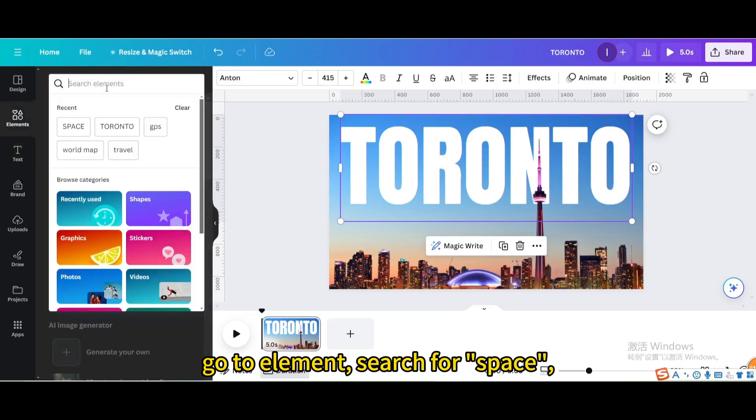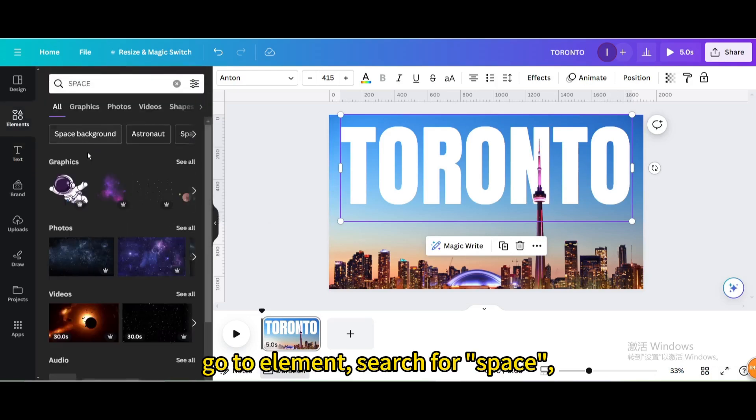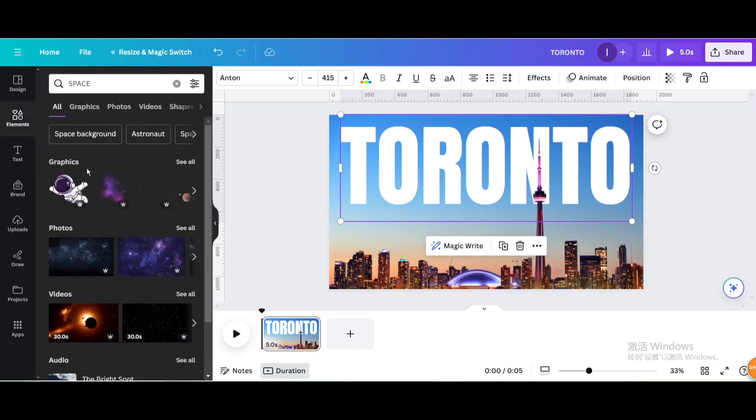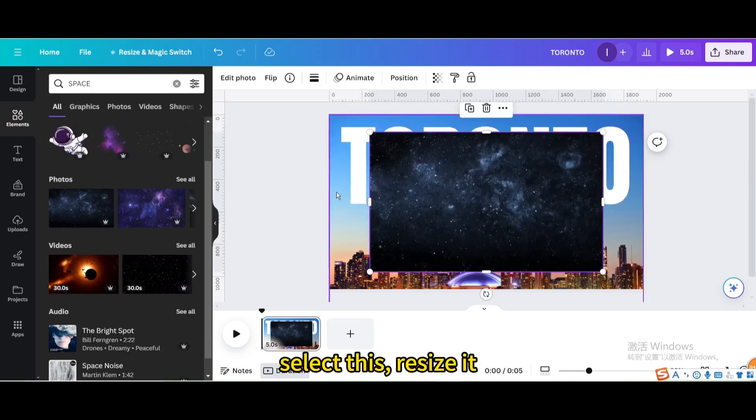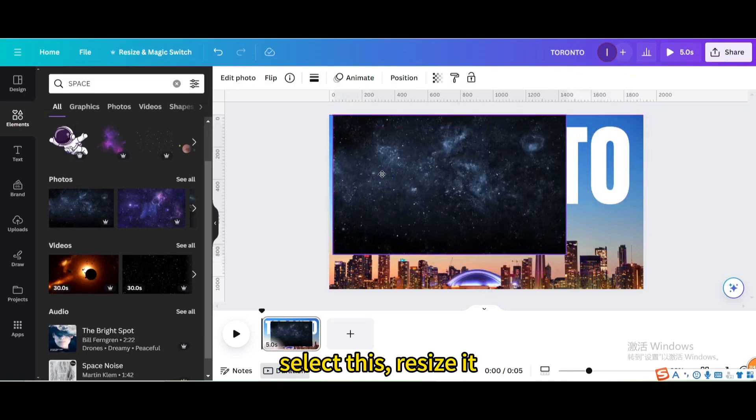Go to element, search for space. Select this, resize it.